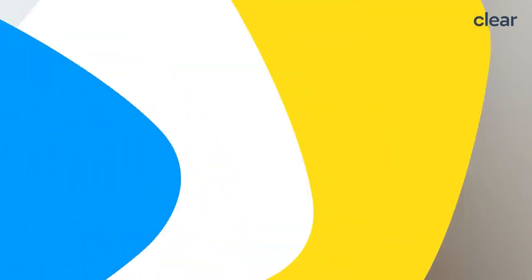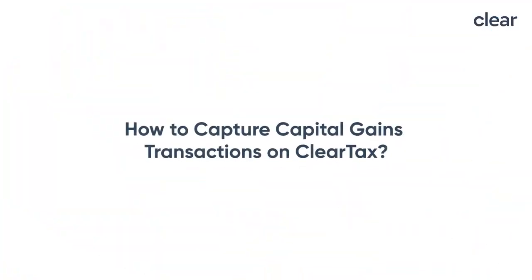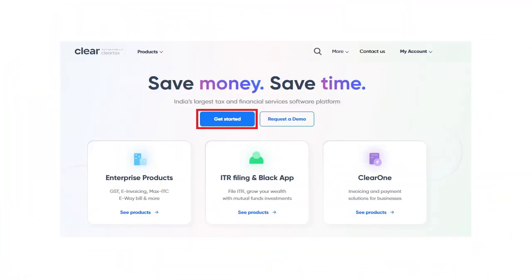So without any further delay, let's quickly look at how to capture your capital gains transactions and file your return on ClearTax platform. Step 1: Go to the ClearTax platform. The link to access the ClearTax platform is given in the description box below. Once you are on the platform, click on the Get Started button.